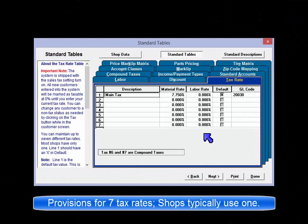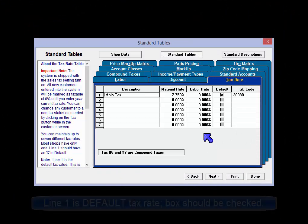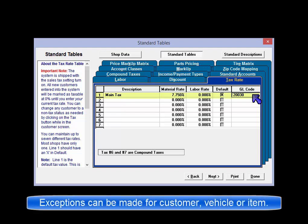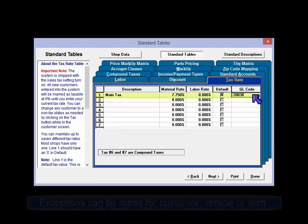While it is possible to maintain up to 7 different tax rates, most shops only use one. Line 1 should have an X in default. This is the global tax setting that the software will apply to orders. Users can always make tax exceptions at the customer, vehicle, and/or order item levels.